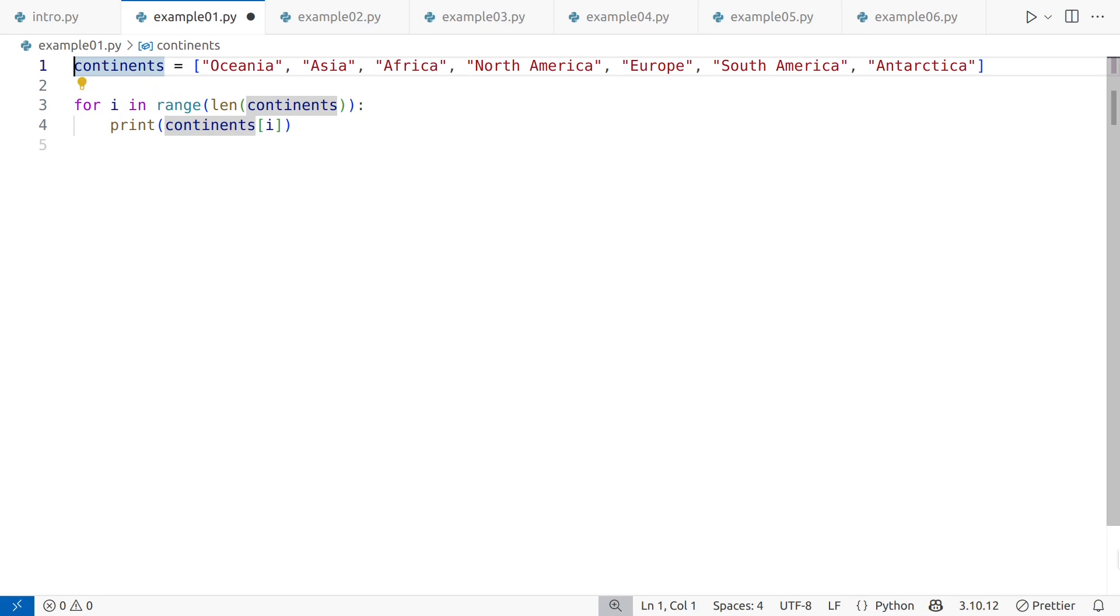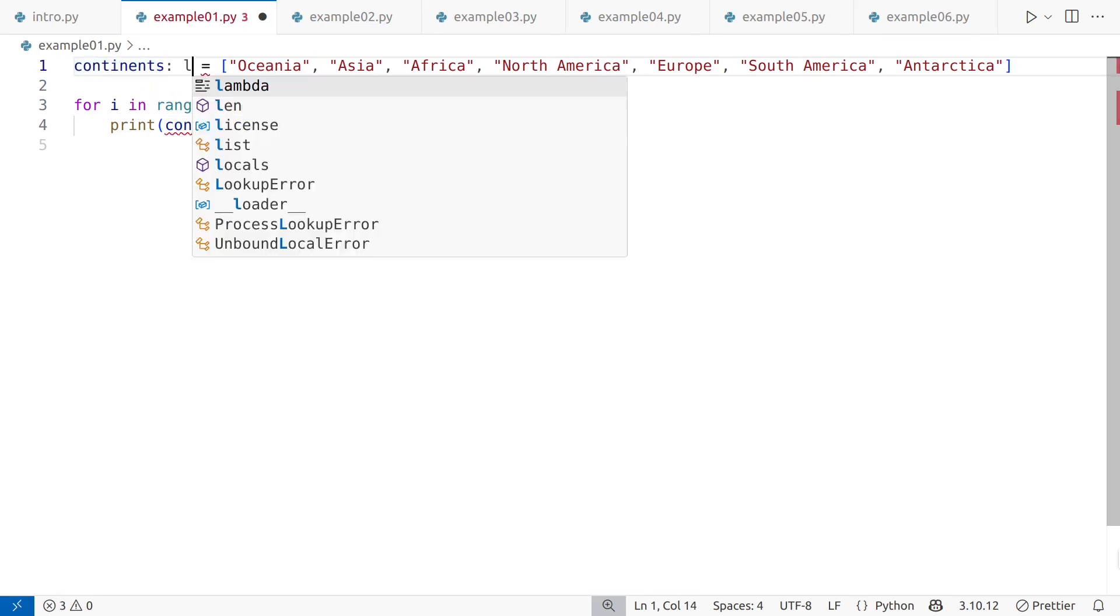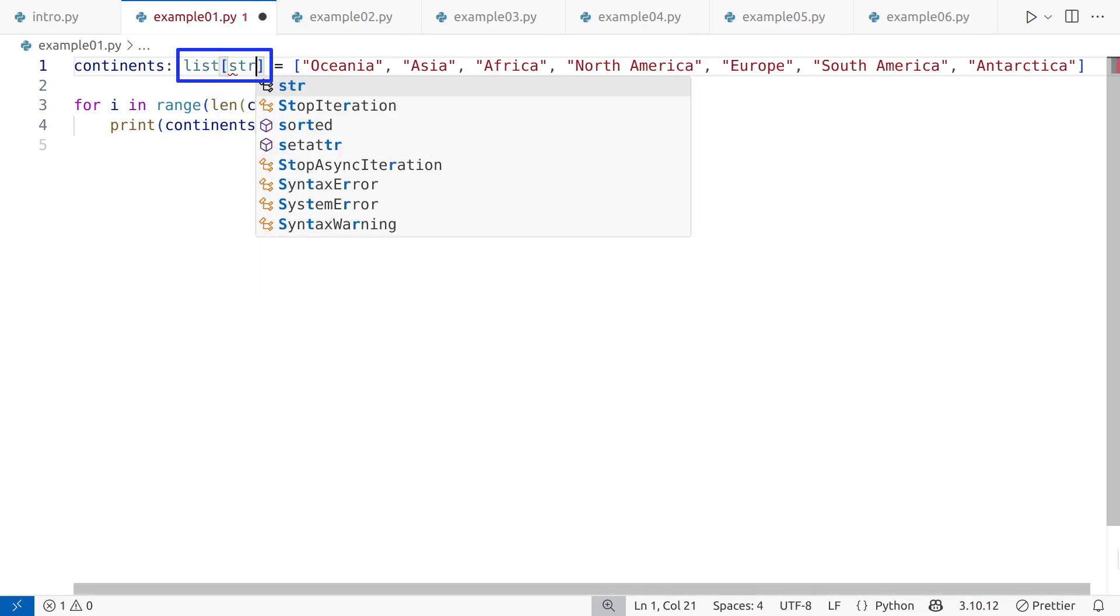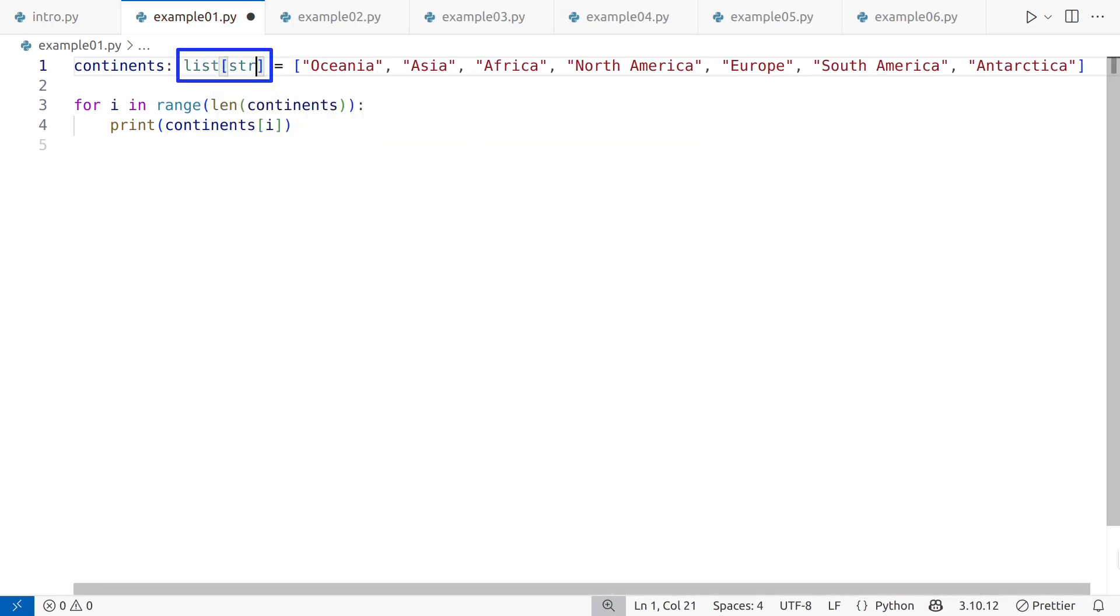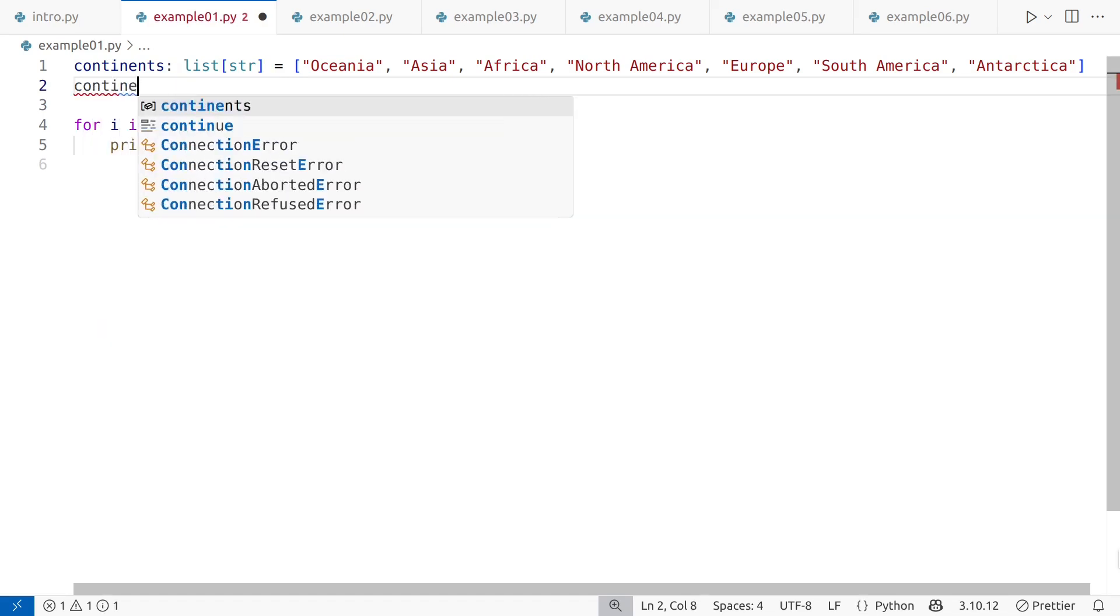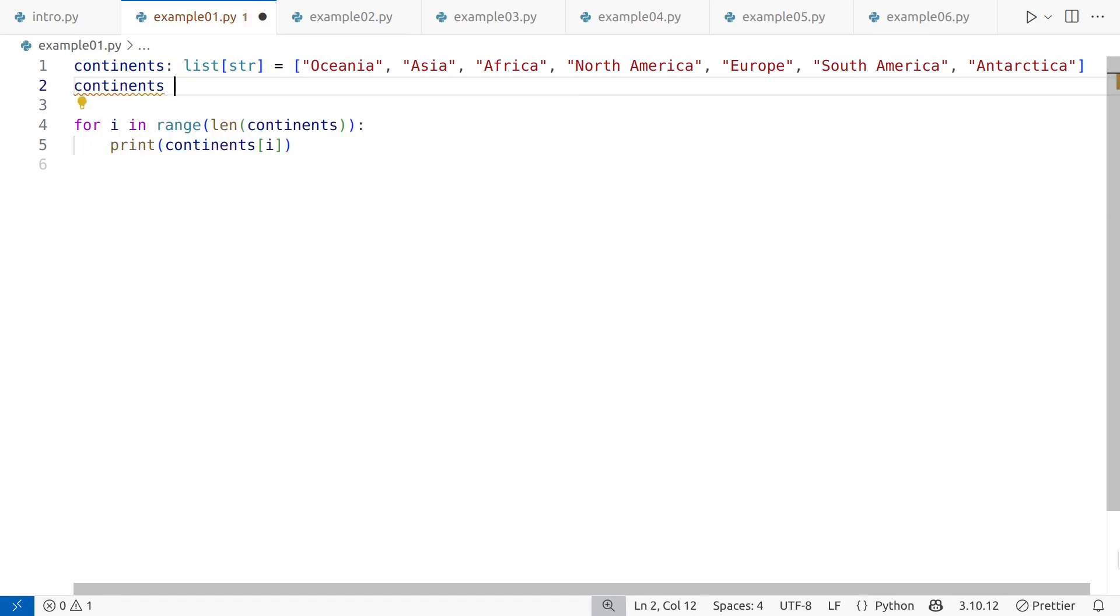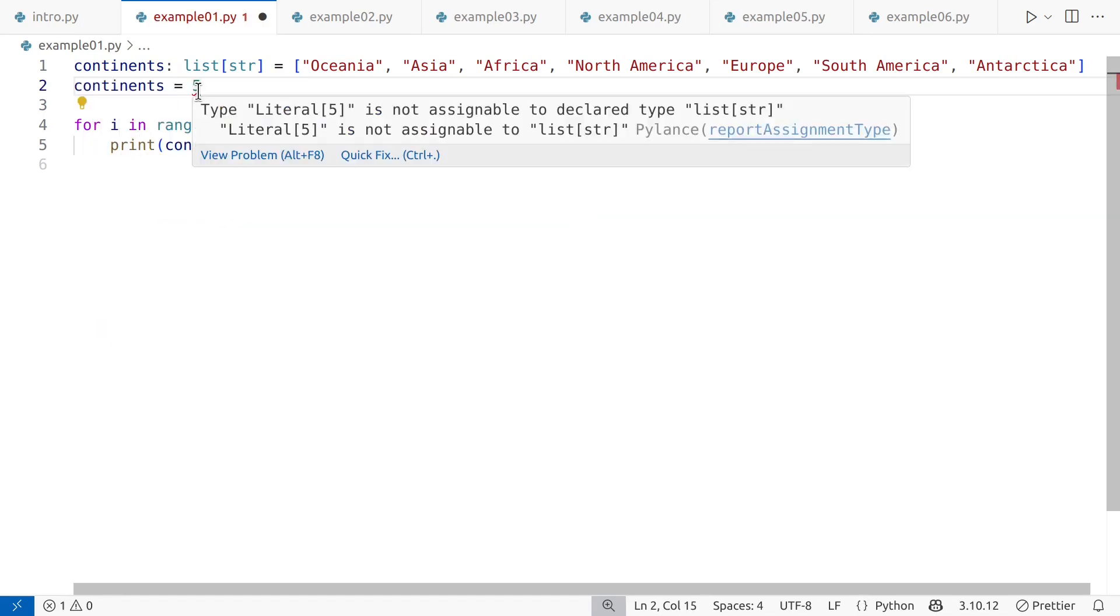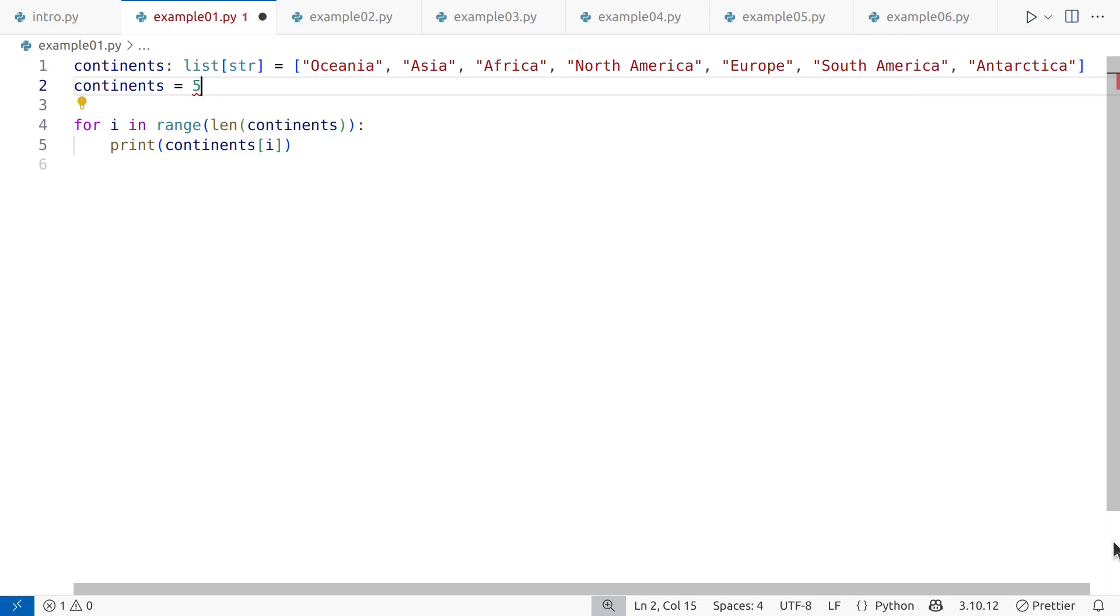If this were a larger project, you should really use type hinting. This locks in continents as a list of strings, making your development tools more helpful, without affecting runtime behavior. For example, in VS Code, with type checking enabled, I will get a warning now if I try to assign a different type. Type hinting will help you write code with fewer hard-to-find bugs.